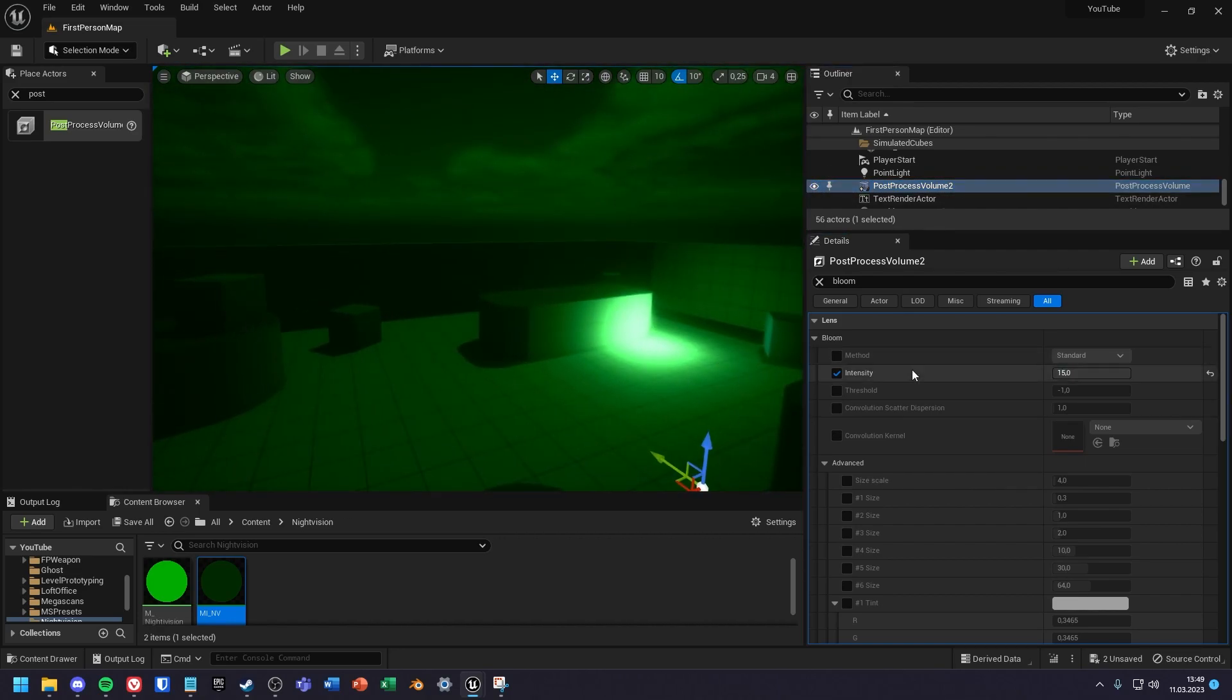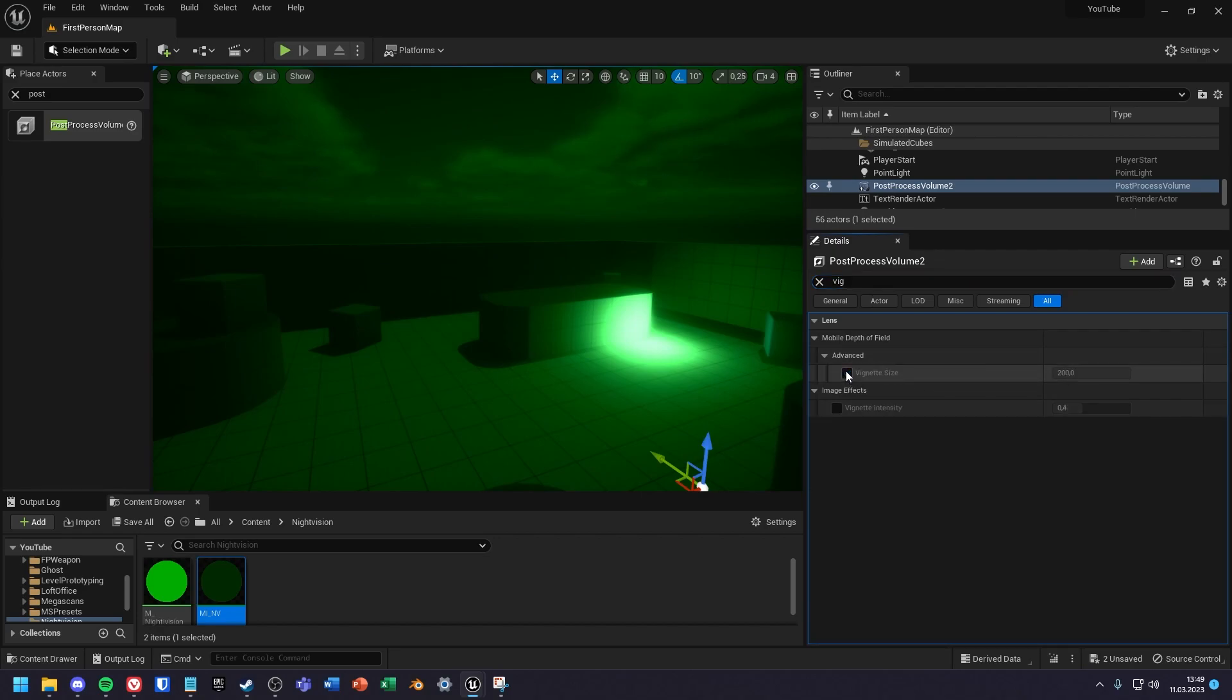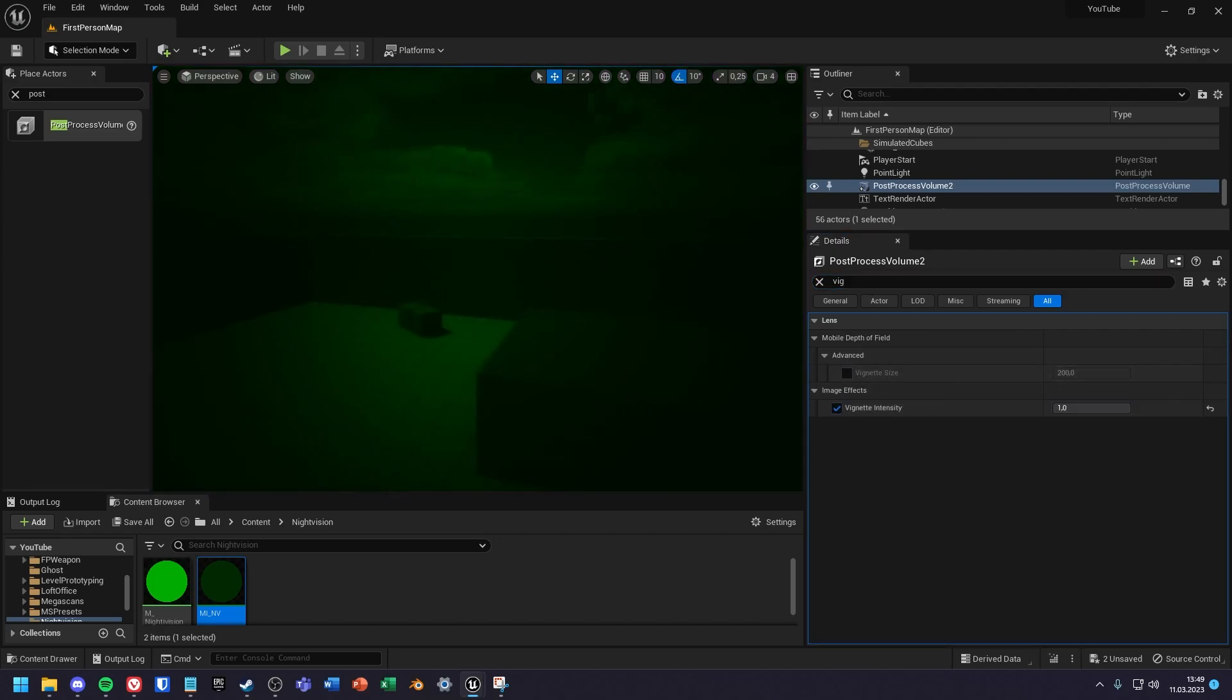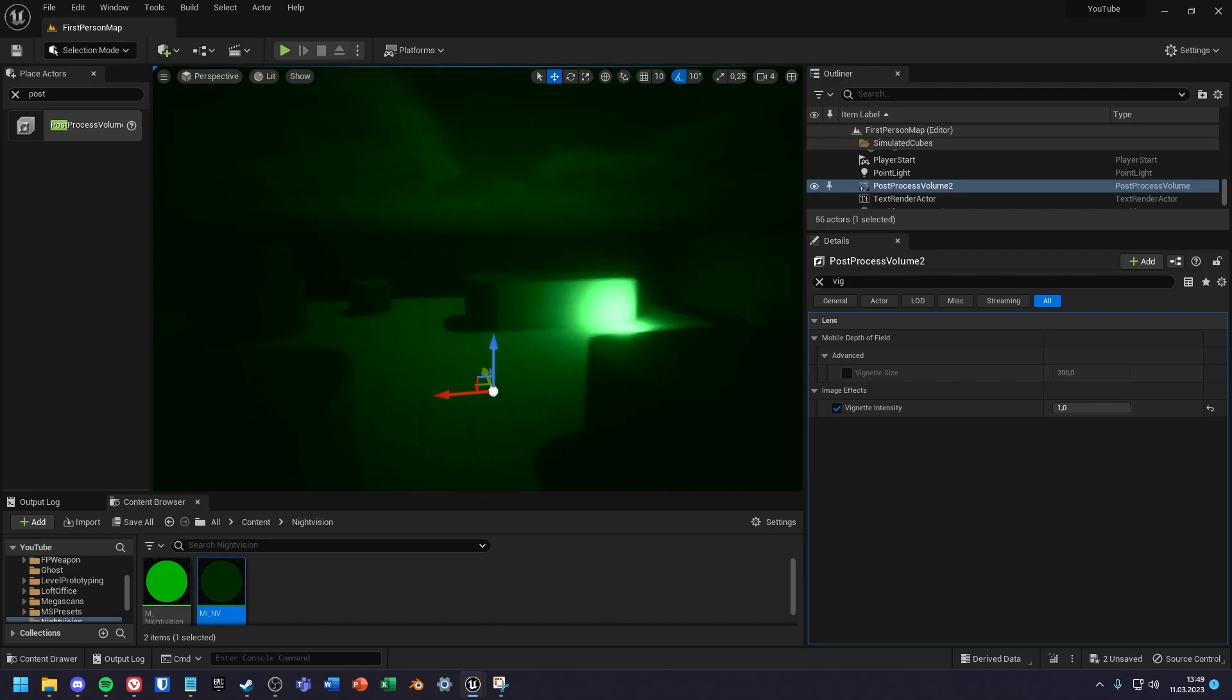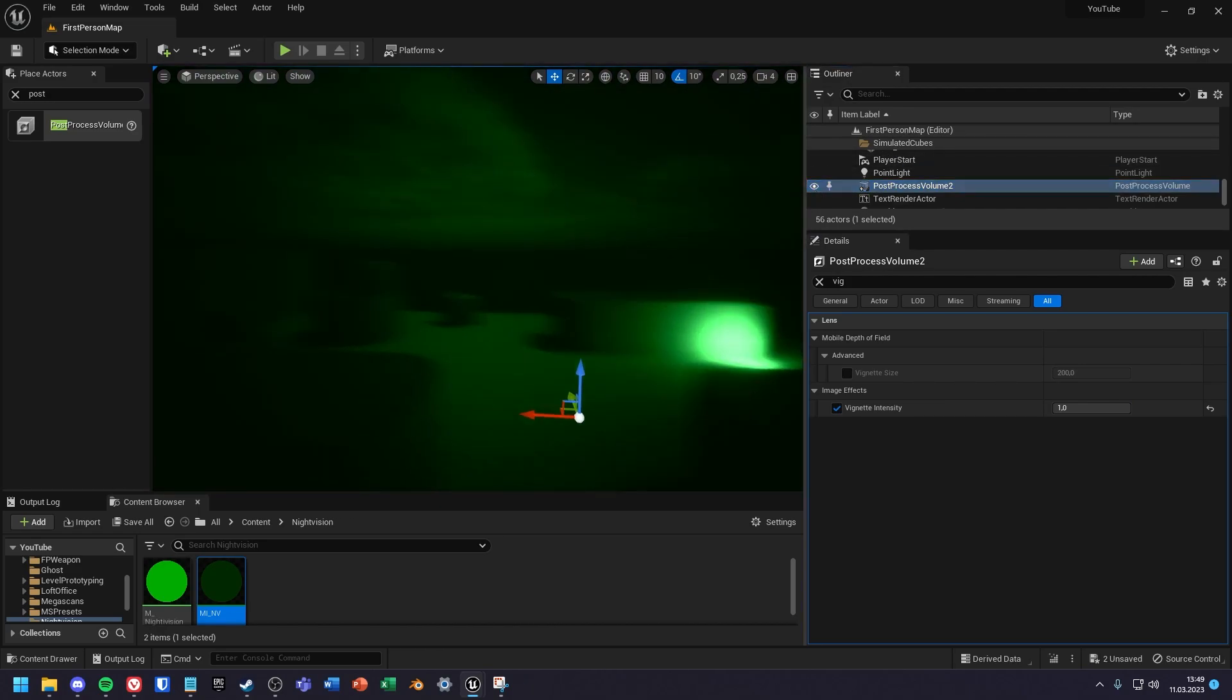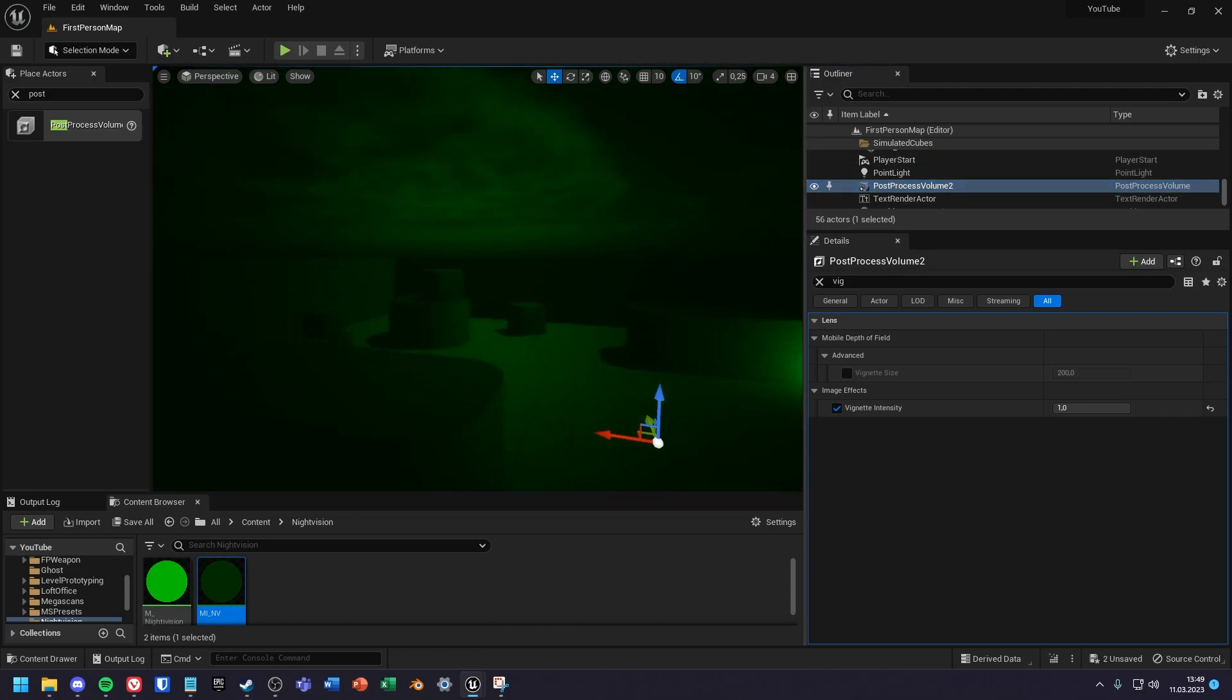Next I search for vignette and set the vignette intensity to 1 so that it's only bright in the middle of the screen. And that's it. Thanks for watching, if it was helpful give the video a like and subscribe, bye.